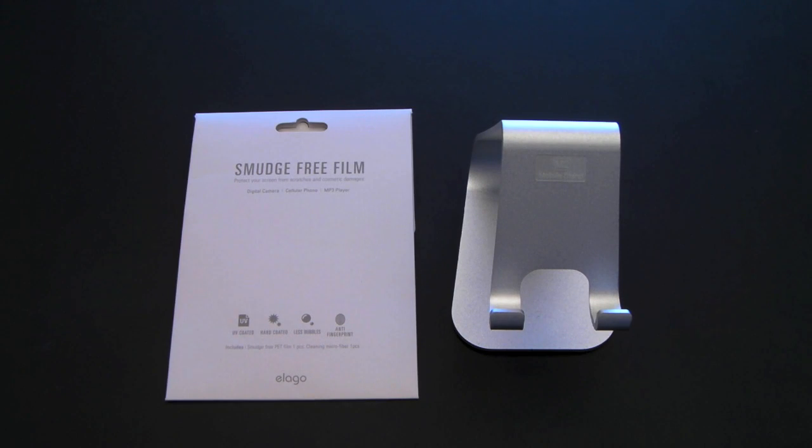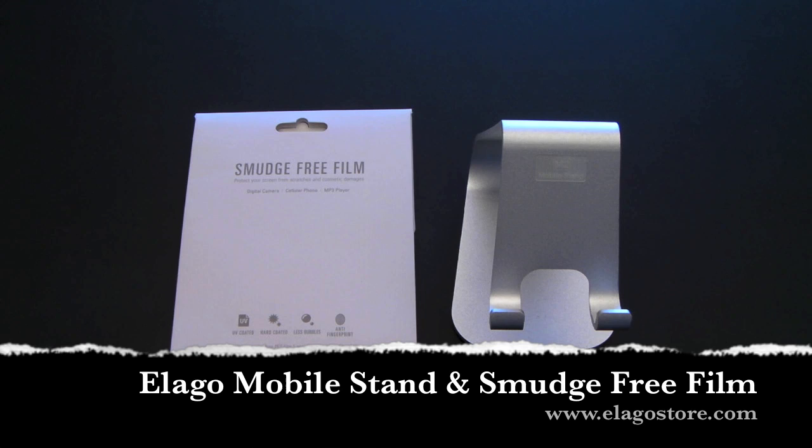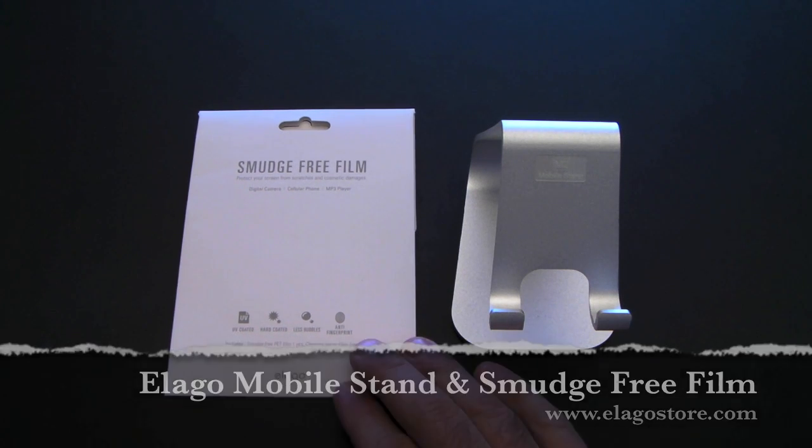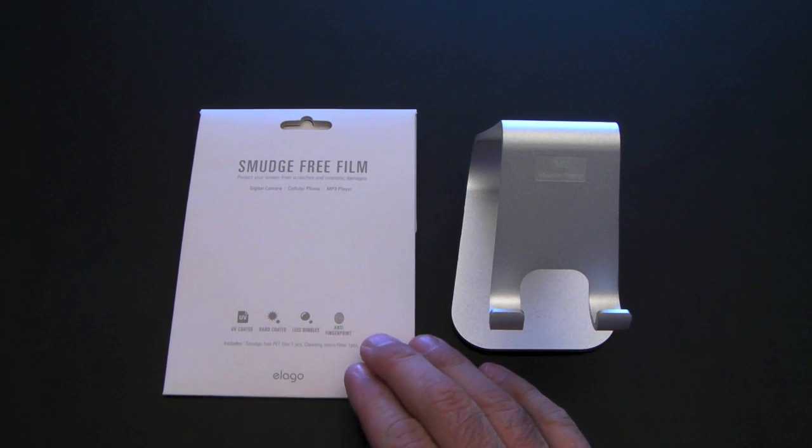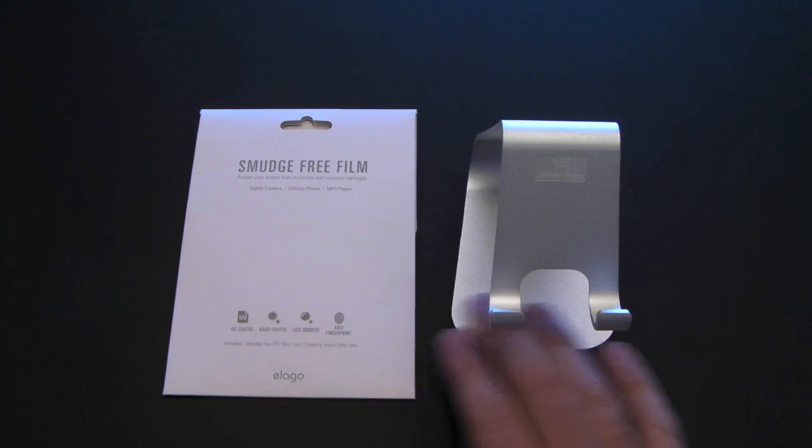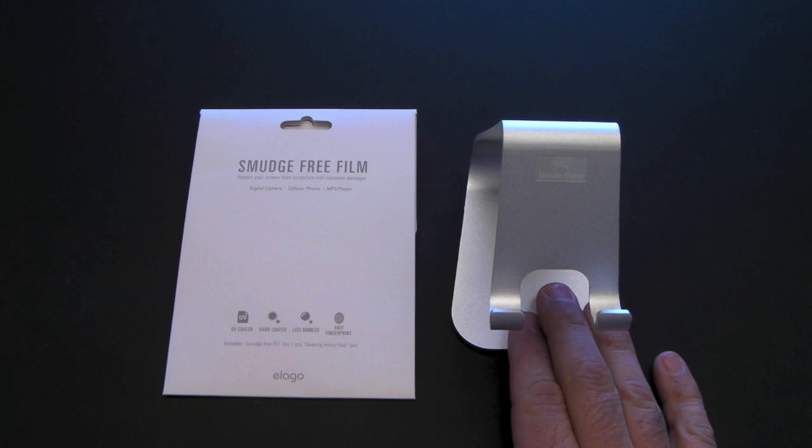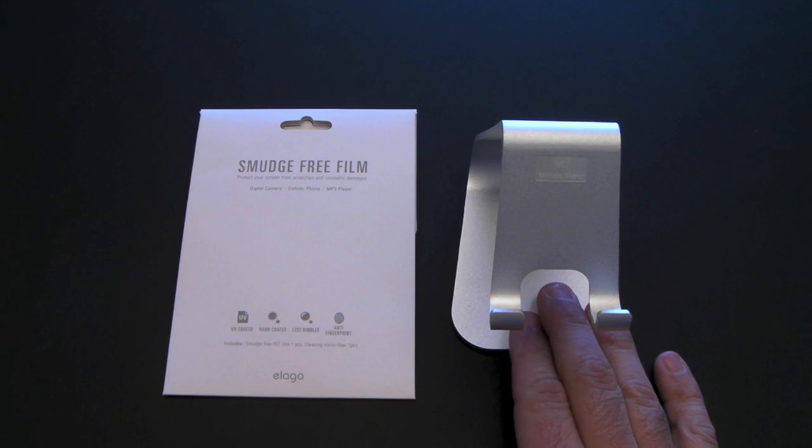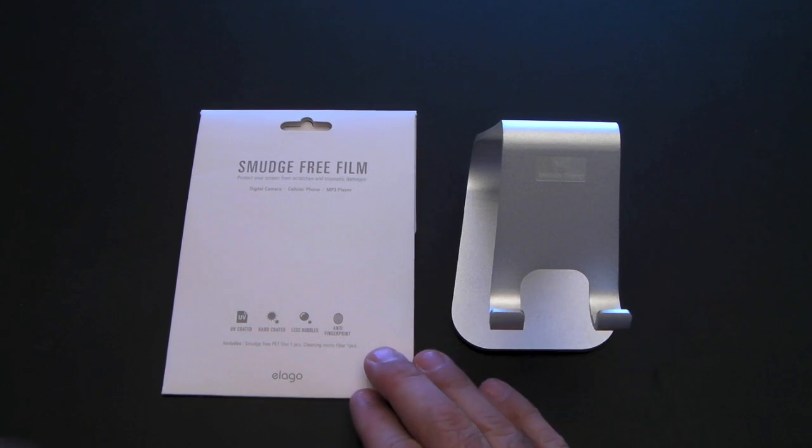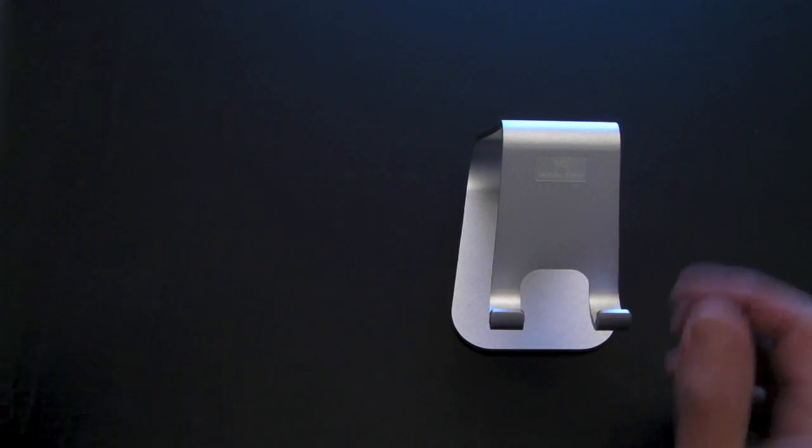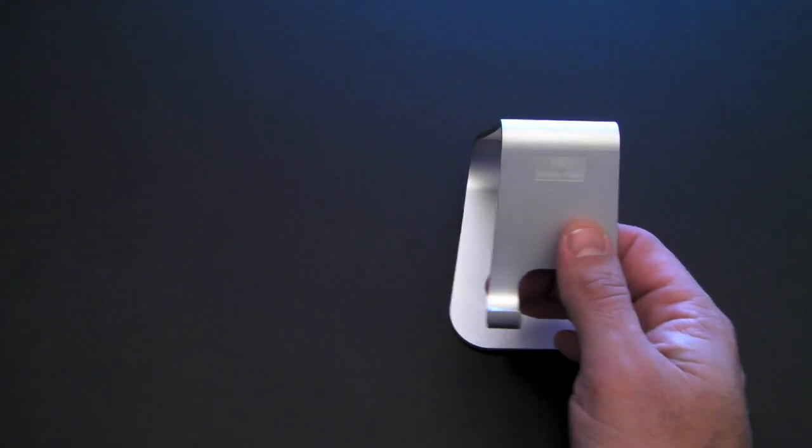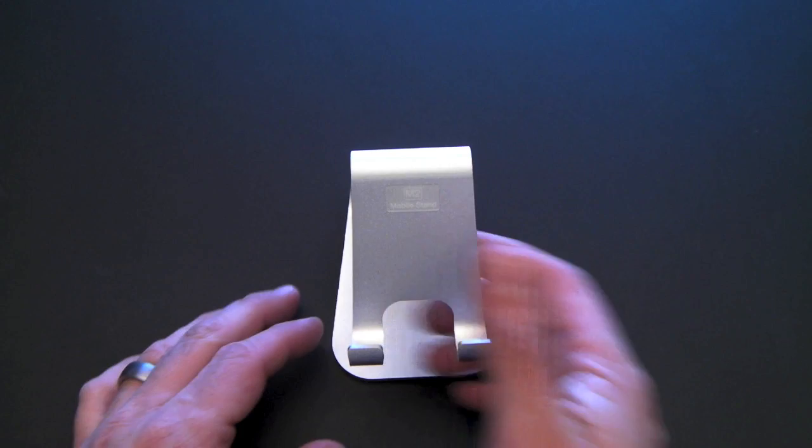Hey guys, it's Larry Greenberg, and today I want to talk to you about two products from Elago. On the left, I have their smudge-free film, and on the right, I have their multimedia stand. I'll get to the screen shield in a second. I want to show you the stand first.